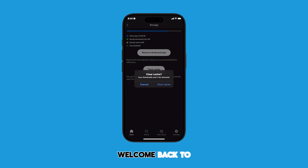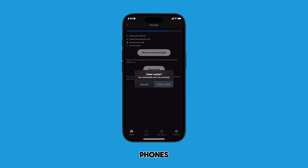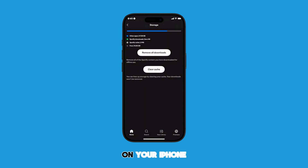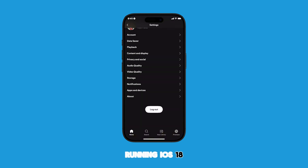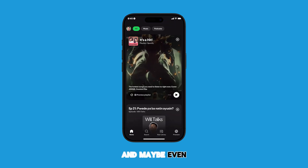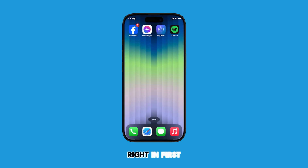Hey everyone, and welcome back to the channel. Today we're tackling something that plagues all of us: running out of storage on our phones. One of the biggest culprits can be app cache, and in this video I'm going to show you how to clear the Spotify cache on your iPhone running iOS 18. This is a super simple trick that can free up some valuable space and maybe even improve Spotify's performance. So let's dive right in.